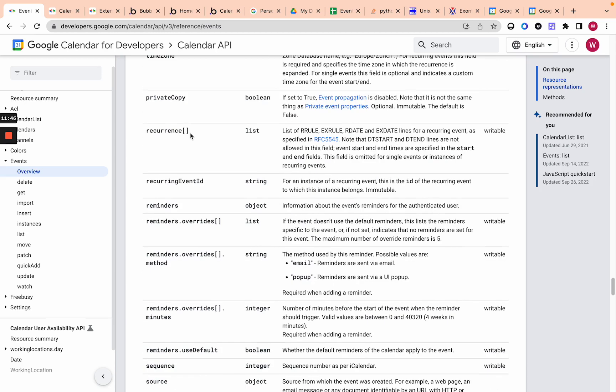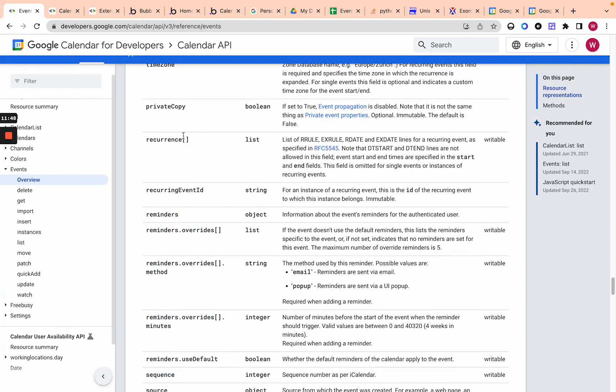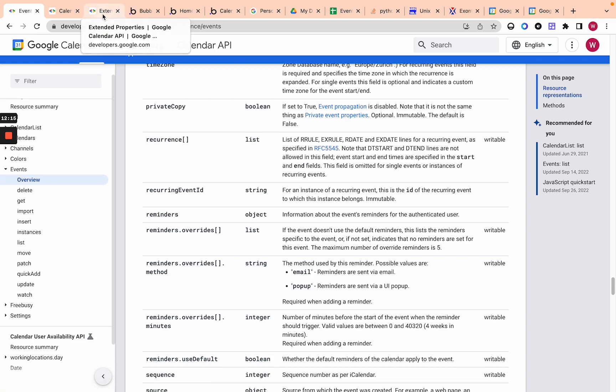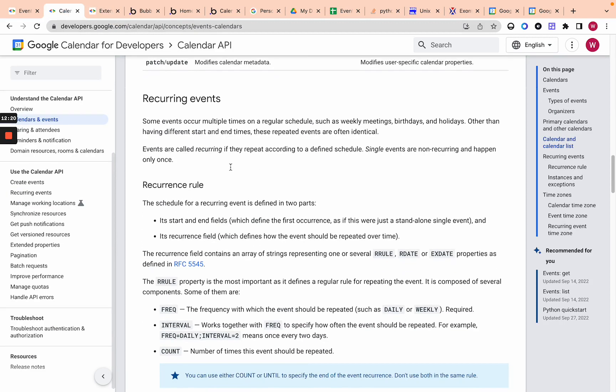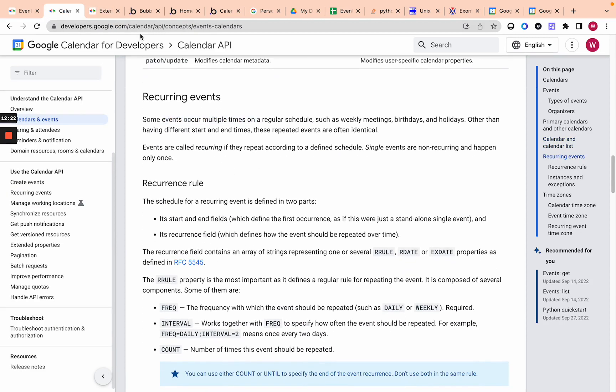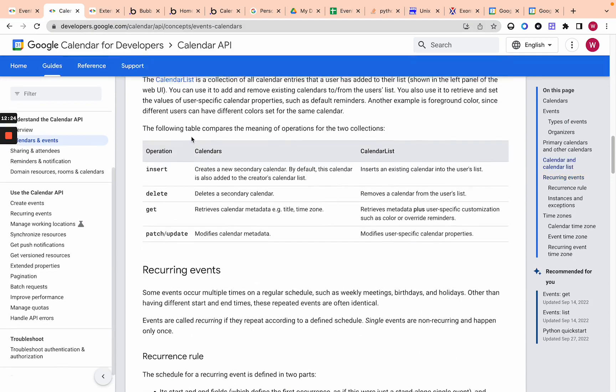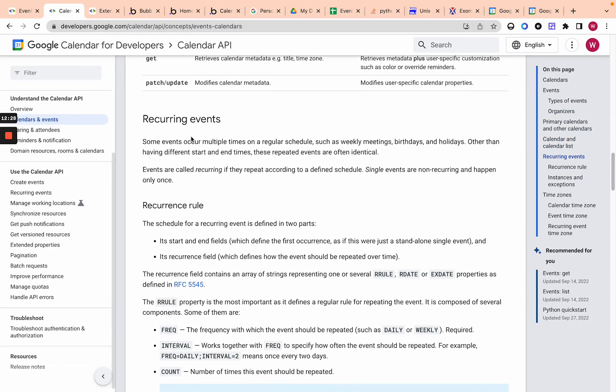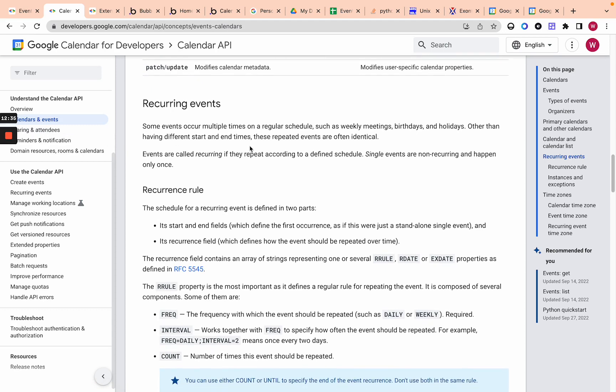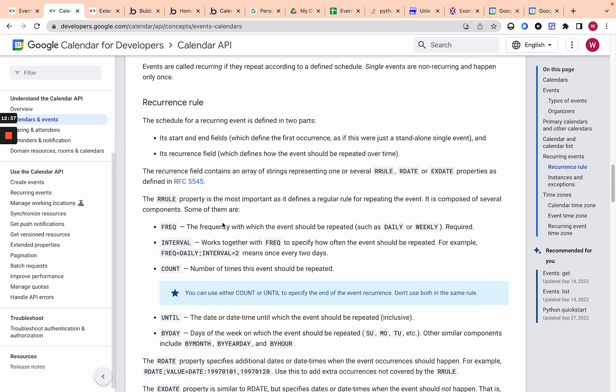So now this is important recurrence. I split up creating a single event and a recurring event in my bubble app. But recurrence essentially follows this like interesting format called RFC 5545. And essentially it's a bunch of rules that says like, okay, how often do you want this to recur? You want it to recur daily, weekly, monthly, until what time, until what date? And Google has like an interesting overview on how to do this, recurrence rules.